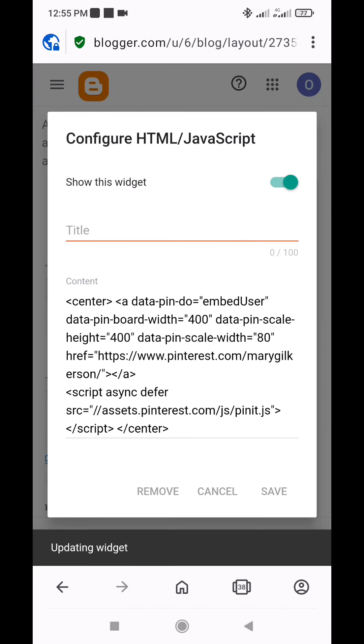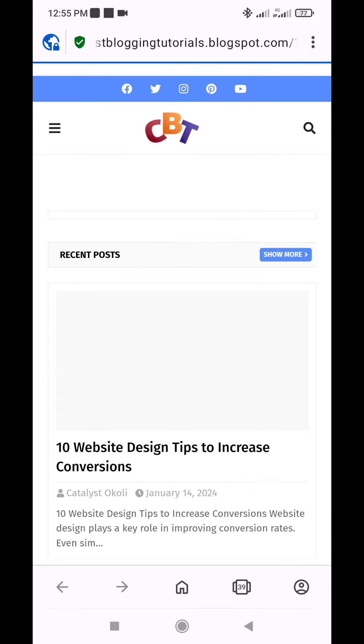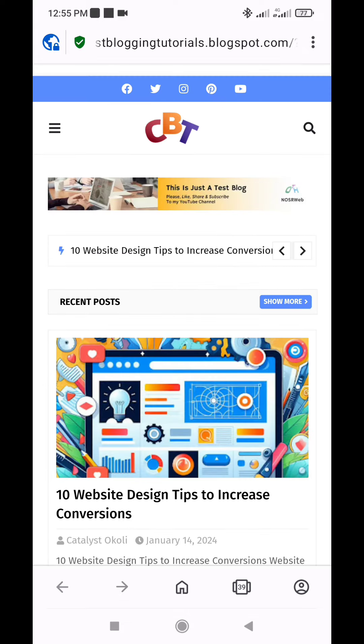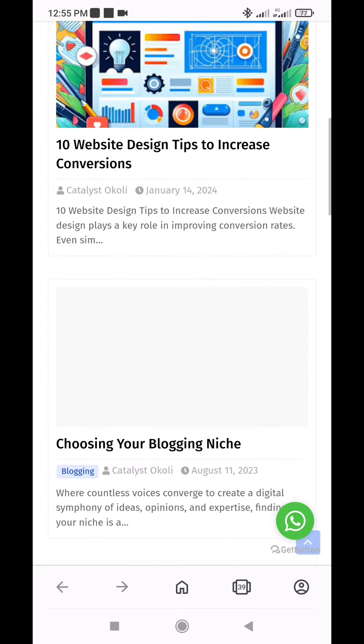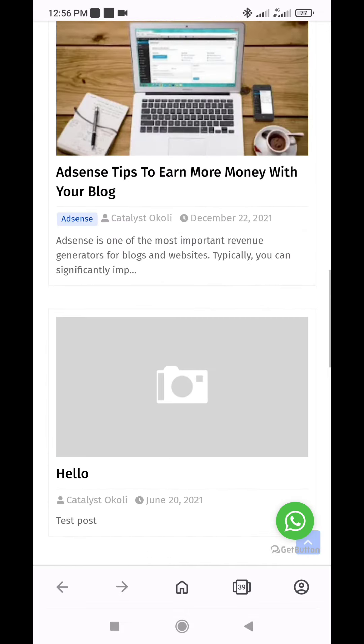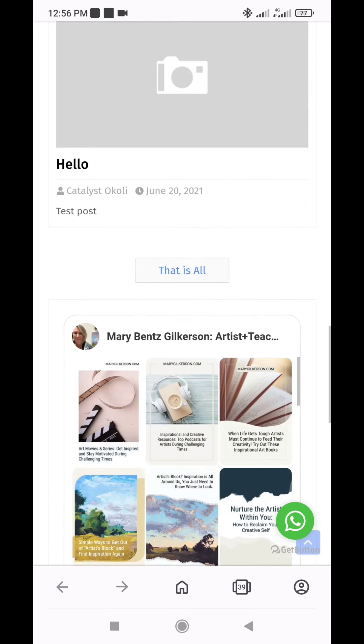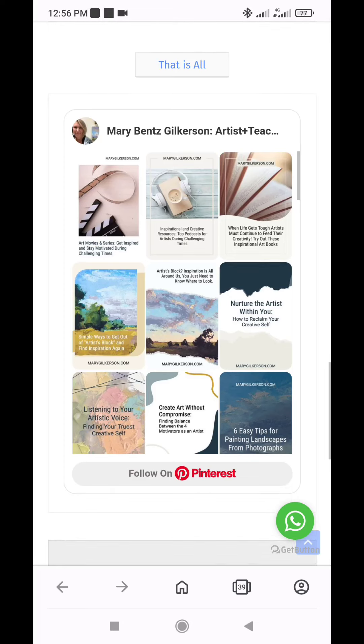Alternatively, you could also add the Pinterest feed in a post or page by switching to the HTML view in the content editor, pasting the code and publishing it.